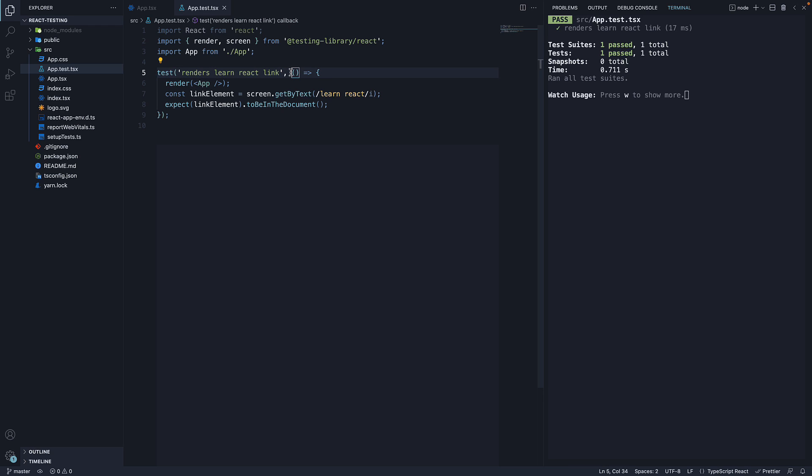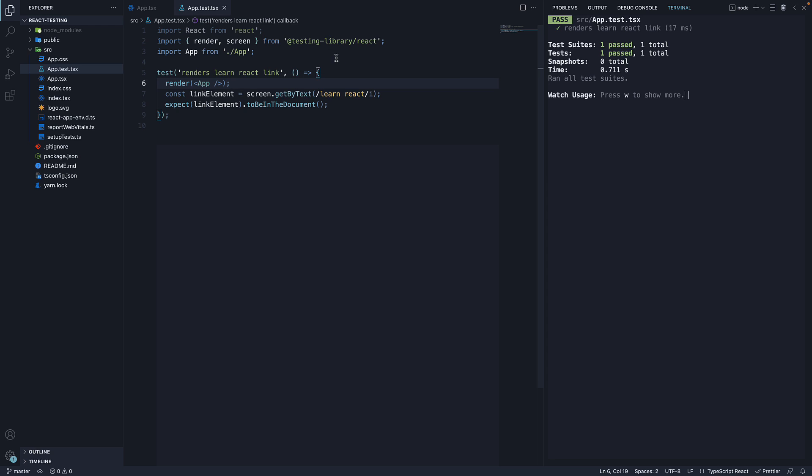The second argument is a function that contains the expectation to test. This is where react testing library comes into picture. We begin by creating a virtual DOM of the app component using the render method from react testing library. Import render app component and pass app component as an argument to render.